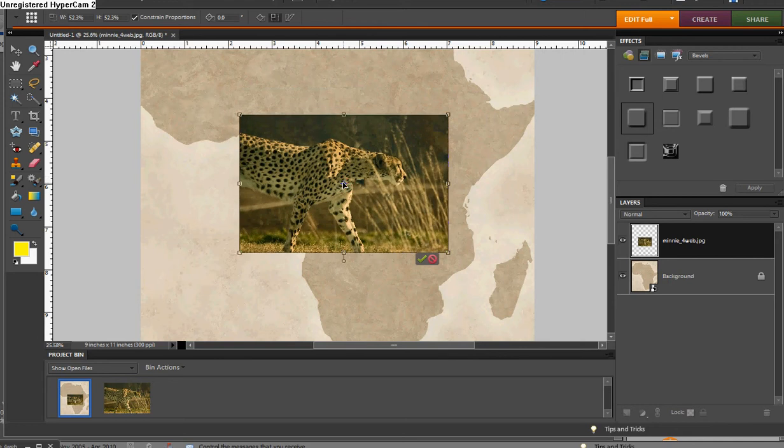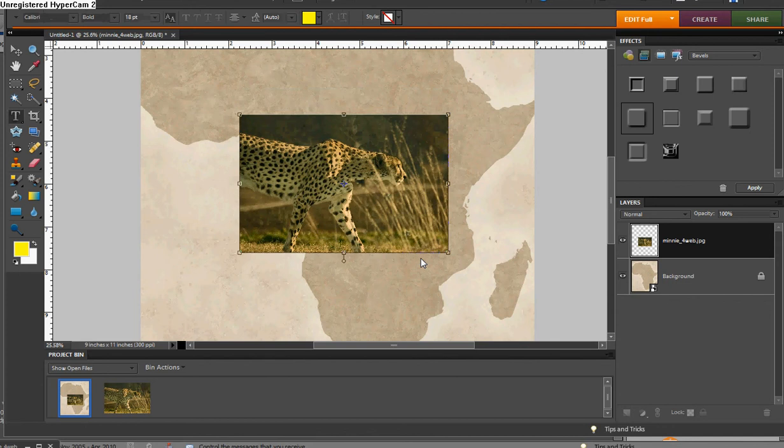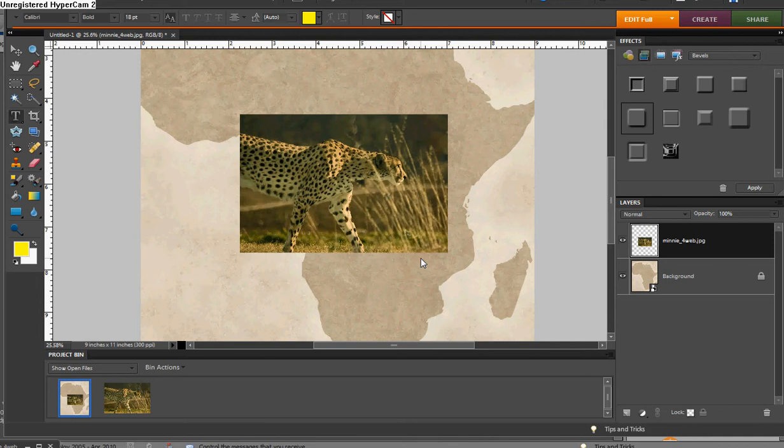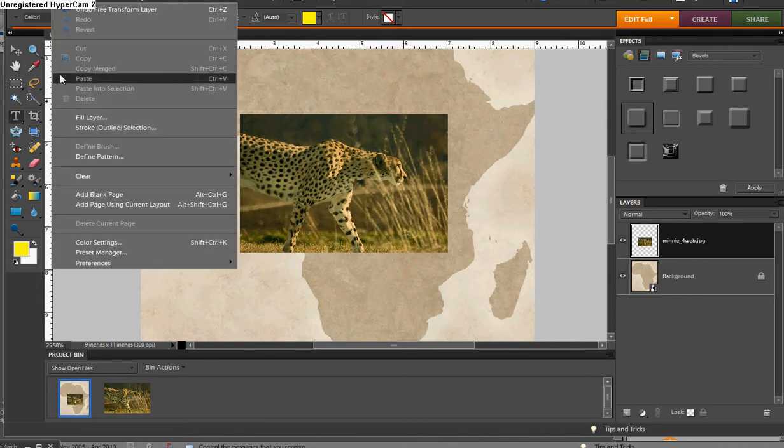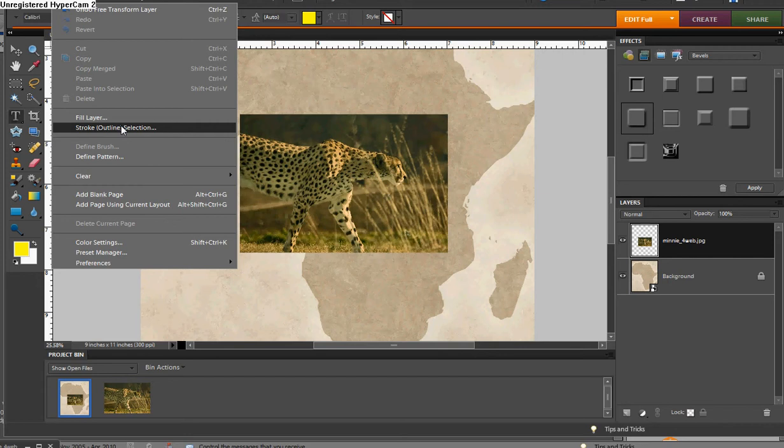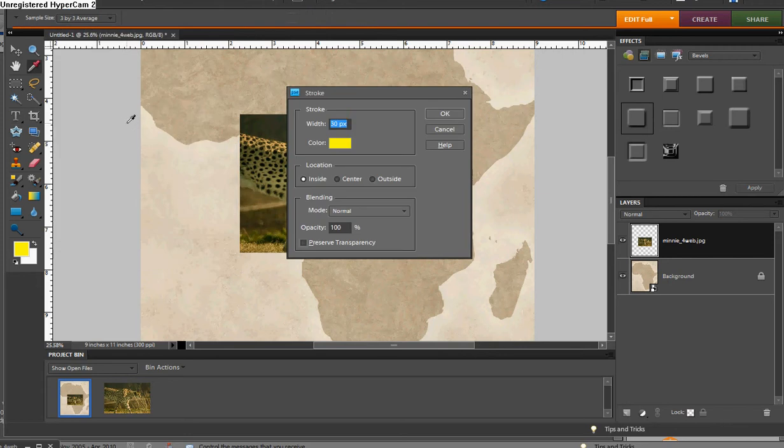I'm going to leave it in this spot for now. And something that would help us make this look more like a print that you would get from a lab, one that has a little white border, let's add a white border to that. I'm just going to go up to the Edit menu, Stroke Outline Selection, 30 pixels.